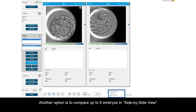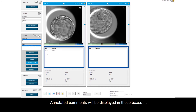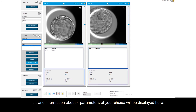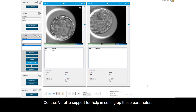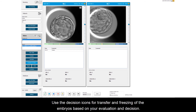Another option is to compare up to 6 embryos in side-by-side view. Annotated comments will be displayed in these boxes, and information about 4 parameters of your choice will be displayed here. Contact Vitrolife support for help in setting up these parameters. Use the decision icons for transfer and freezing of the embryos based on your evaluation and decision.